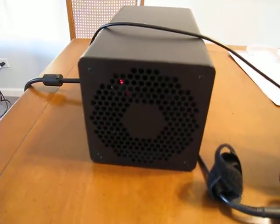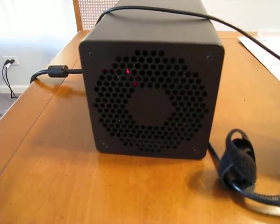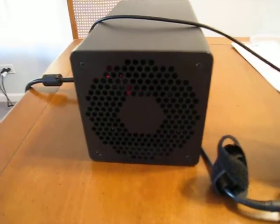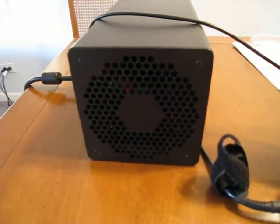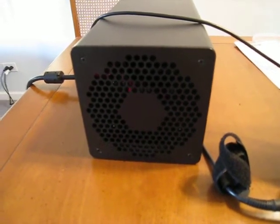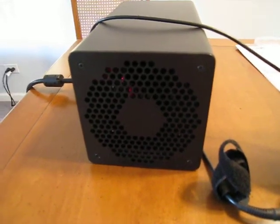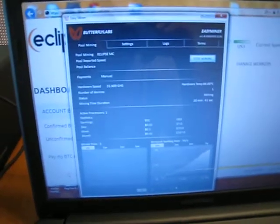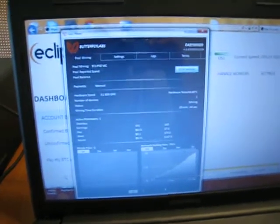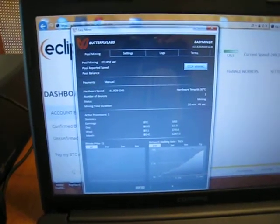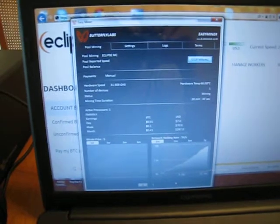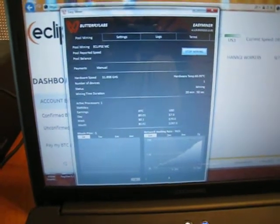The hash rate's been going anywhere from about 25 Giga Hash to about 31.5 Giga Hash. It kind of varies a little bit. As you can see, it comes with this EasyMiner software, which is pretty easy to use. I just have it hooked up to my pool account on Eclipse.